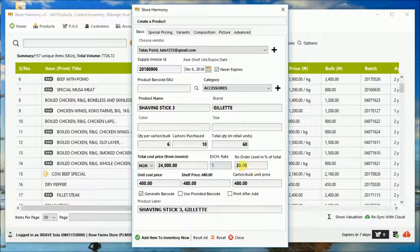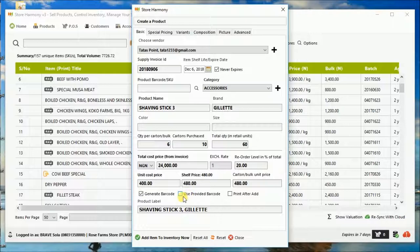You can also set your reorder level in terms of percentage. When it's lower than 20% of the starting stock, it should fire you a finishing alert.